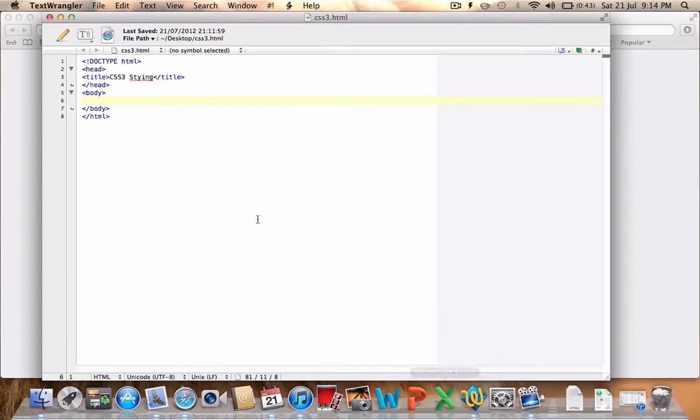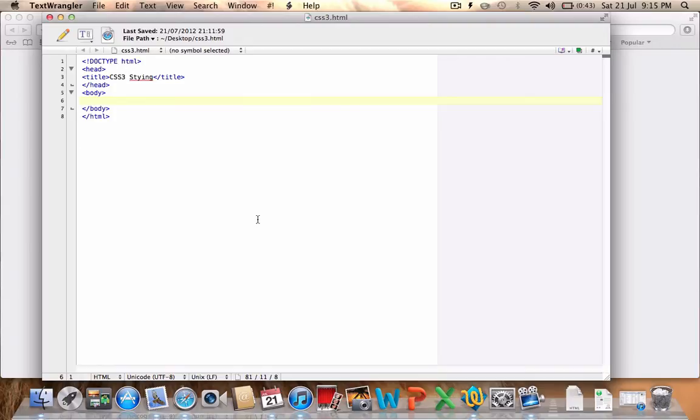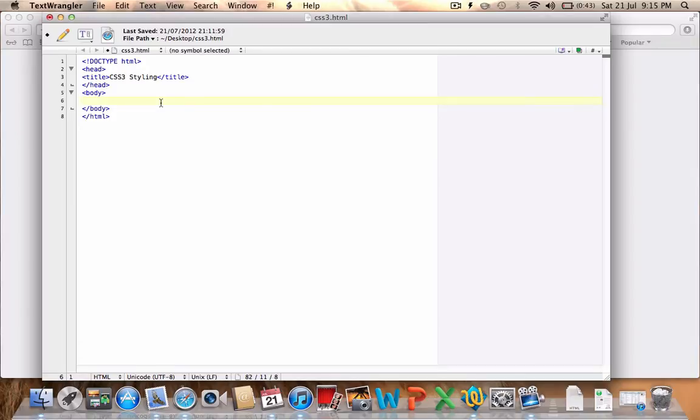So I've set up a basic HTML5 document here. As you can see at the top we've got our doctype set to HTML which is all we need for an HTML5 document. Within our head tags we've got the title, and just CSS3 styling which I've spelled wrong. I'll put the L in there. I've closed our head tag underneath and then we have our body tag. We haven't got anything in there at the moment because we're going to add some content to it.